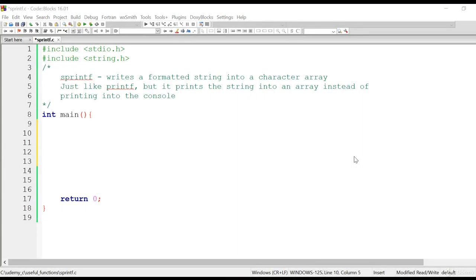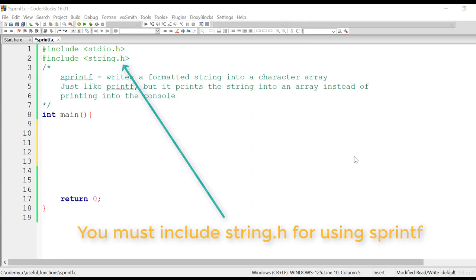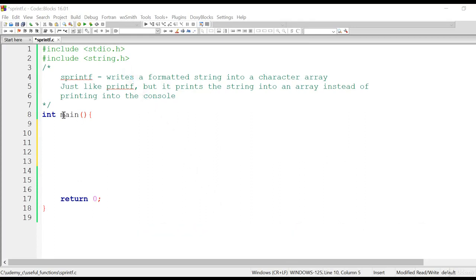Hello, welcome back. In this new section we are going to talk about some really useful standard C library functions. We'll start with sprintf in this particular tutorial. sprintf can be used to write a formatted string into a character array. Let me go ahead and show you using an example how sprintf works.